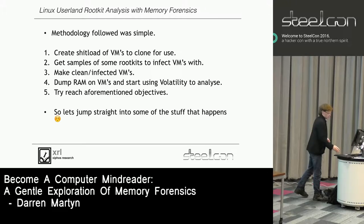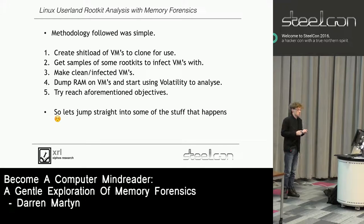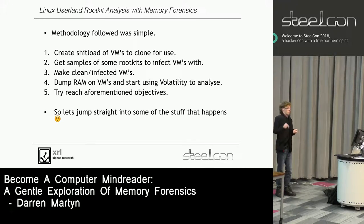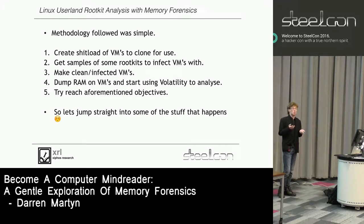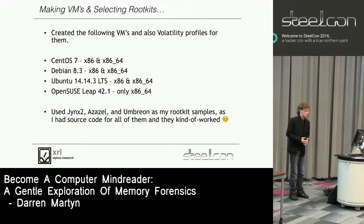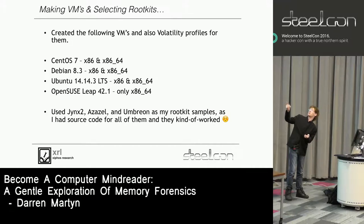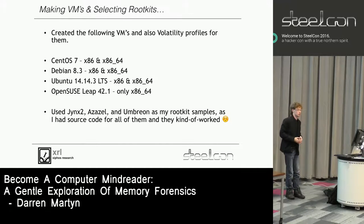I followed a really simple method: create a ton of VMs, get samples of rootkits, put malware in VMs - anyone who's done malware analysis is probably familiar with this approach - then dump the RAM and have a look at what I can find. It was somewhat scientific because I had control samples of non-infected machines to compare against. I only found out at the last minute that OpenSUSE only supports 64-bit these days, which I thought was odd.